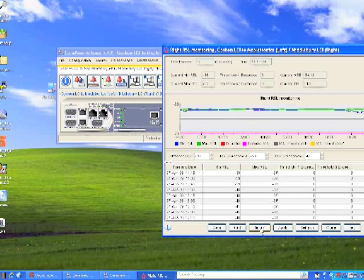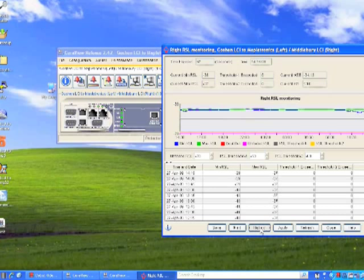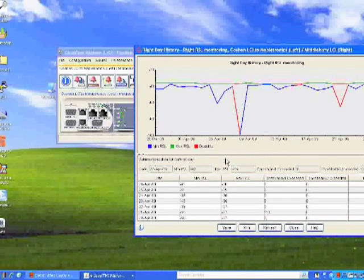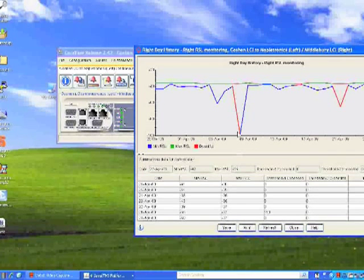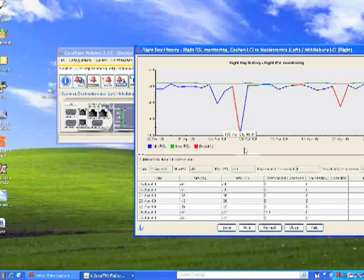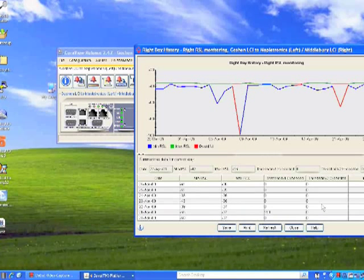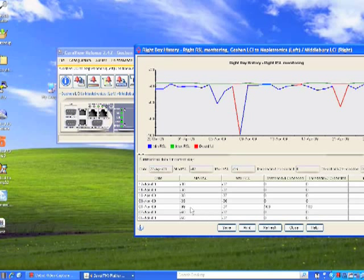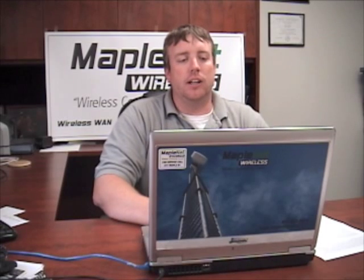If you click on the history tab, this will show you the past 30 days average for the entire day. You can see right here, we had a spike on April the 8th, and if you look right here on April the 8th, we had a little bit of a spike. This looks like possibly a reboot.